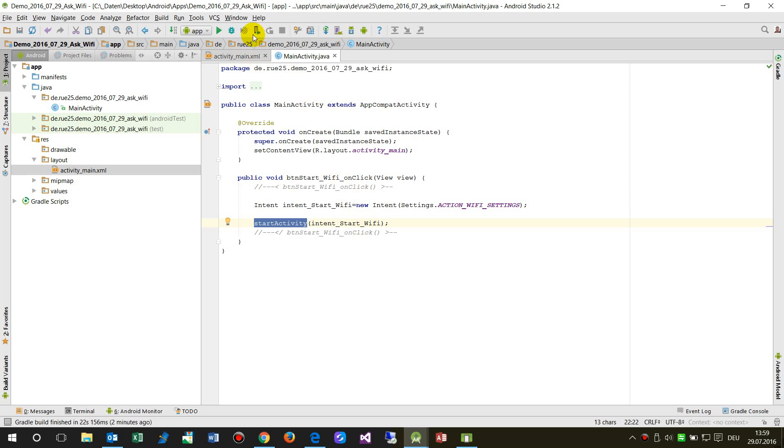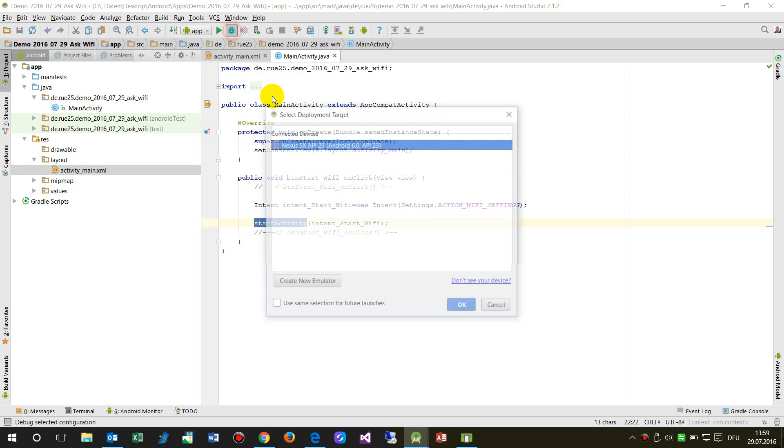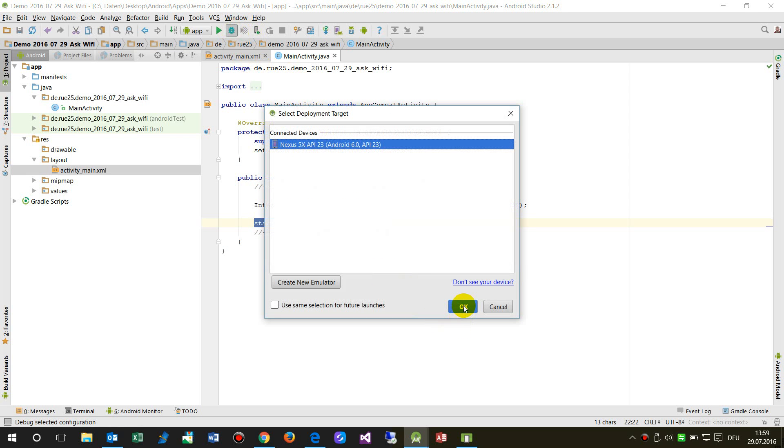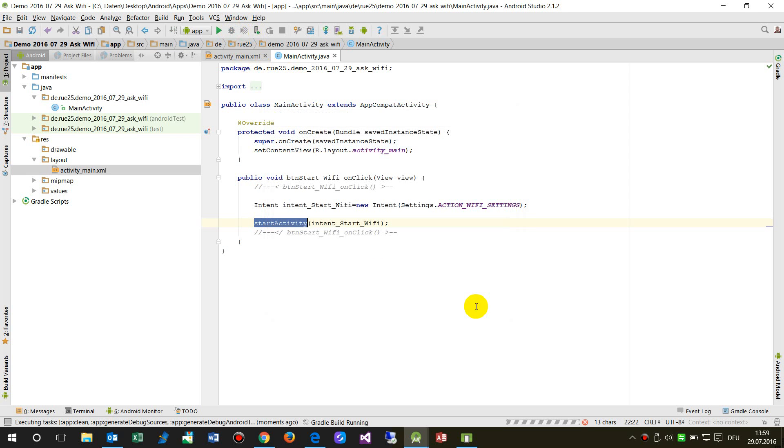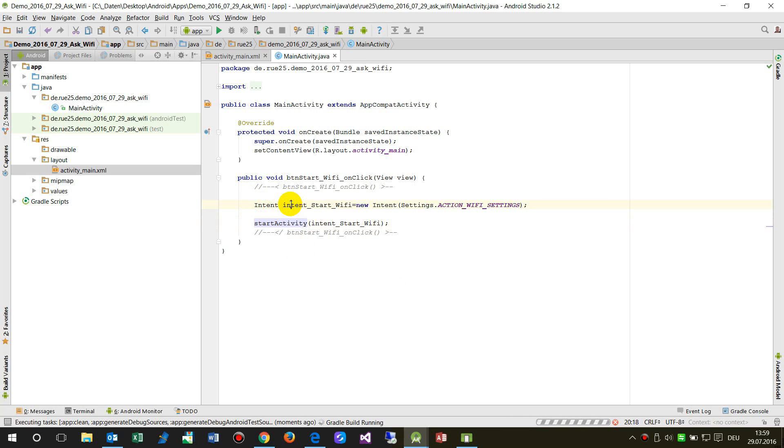So we run this stuff now. Now we create this intent that we want to do something, we say intent start Wi-Fi, and here we say start that Wi-Fi intent, so this opens the form.